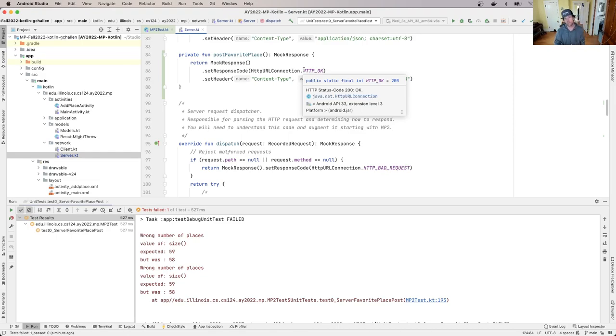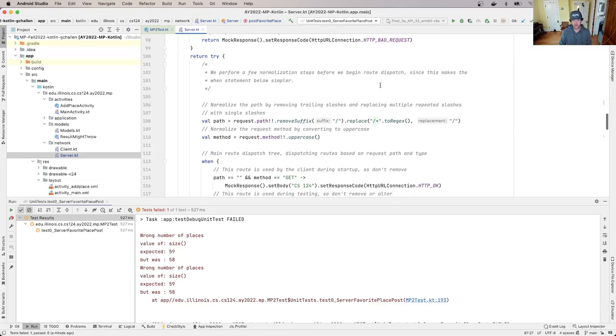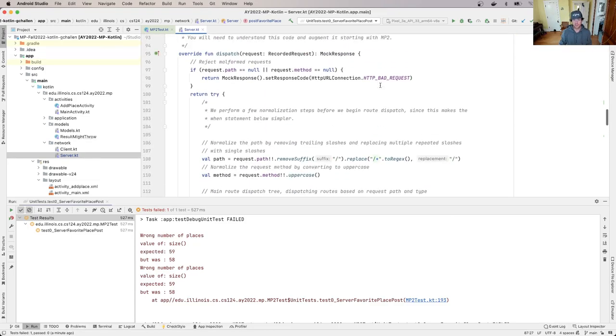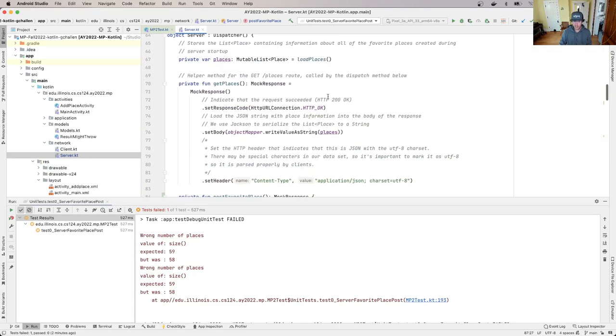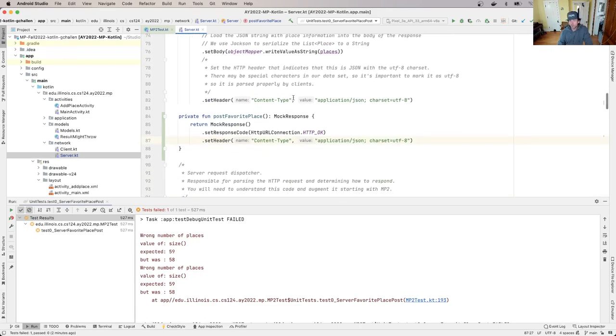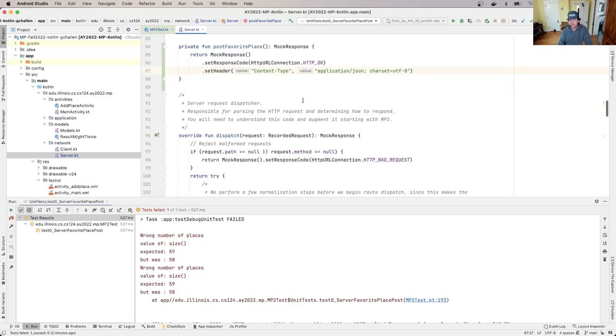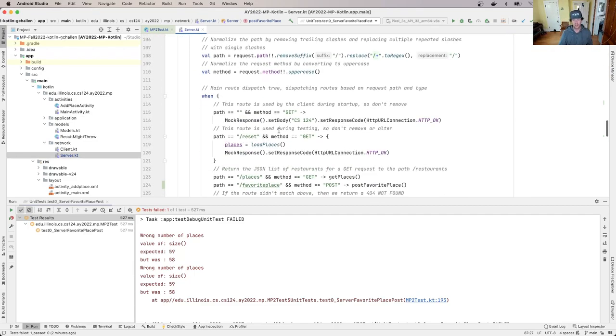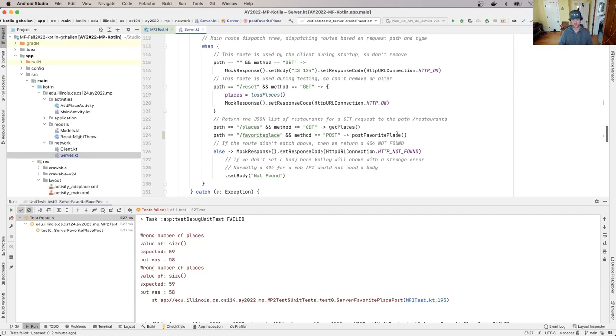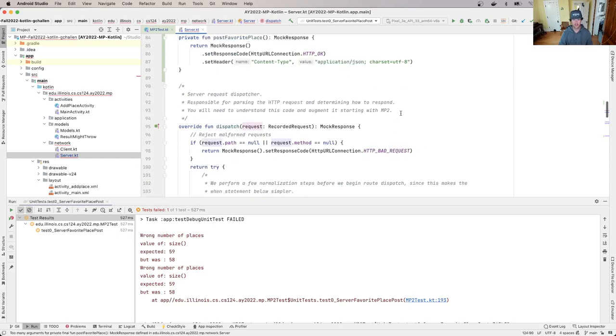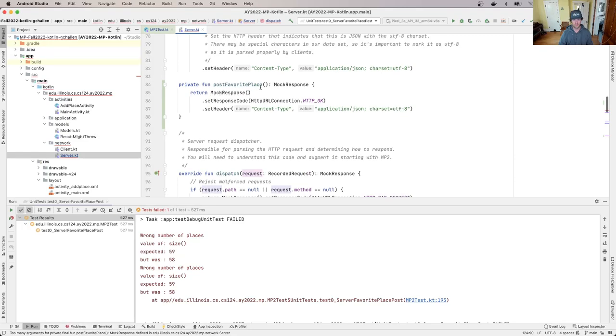There's this question of where is the data. Remember I said that POST sends data to the server - where is the data that comes along with this request? In order to get at it in post favorite place, the first thing I have to do is actually pass it the request. I didn't need to do this for get places because get places didn't use any data from the request, but post favorite place needs the body of the request.